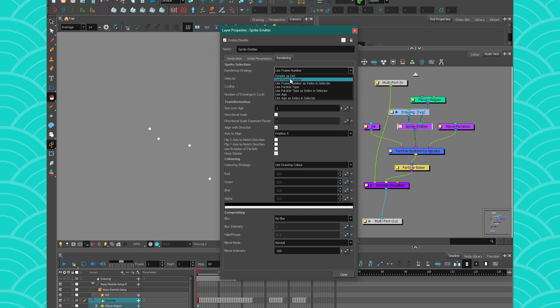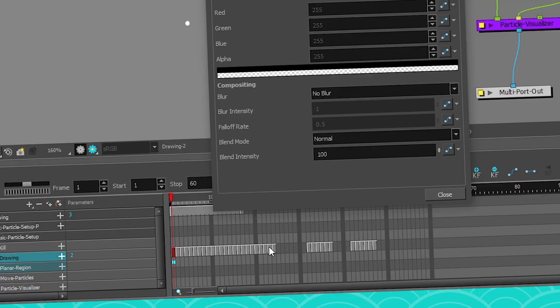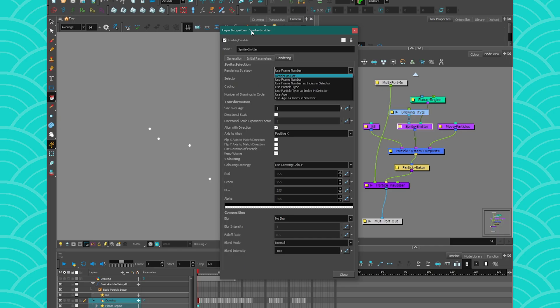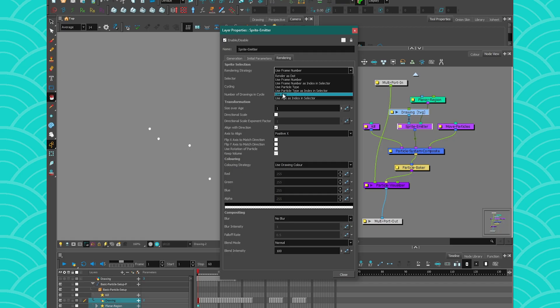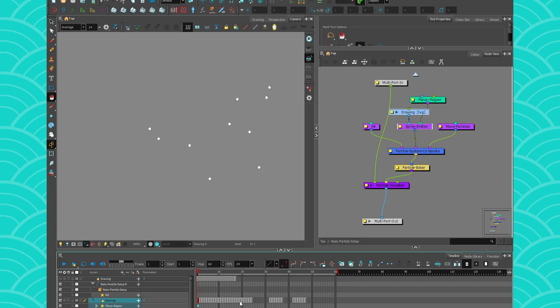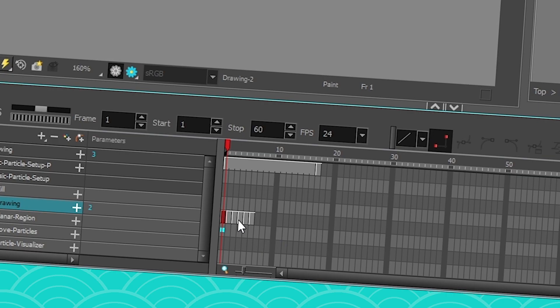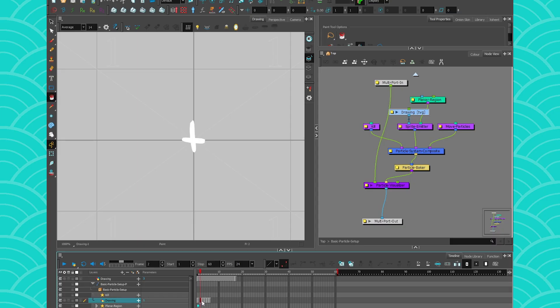So this is very important to understand because use frame number is going to be used in other things as well. So frame number equals reading your timeline. And then you have age. So age is also with the timeline, but instead of considering the whole timeline, it considers just what you have in it. All right, so just so that it makes sense, what I mean is that if this is my story of my particles—it's dot, plus, X, and then explodes—that is the life of my particles, that is its age.